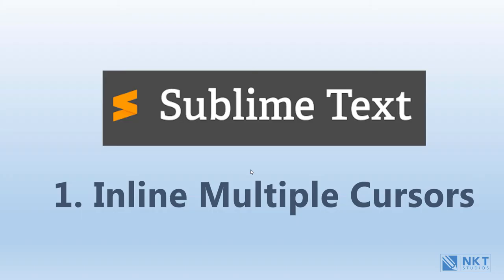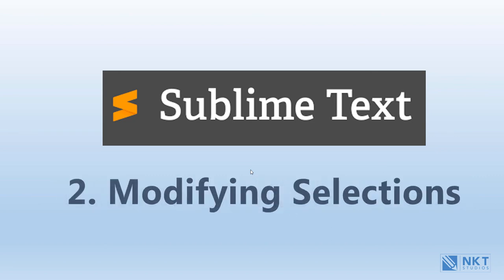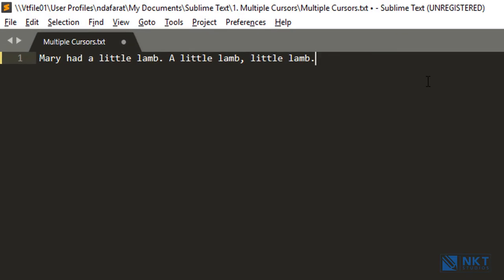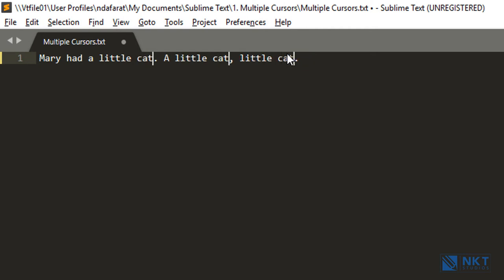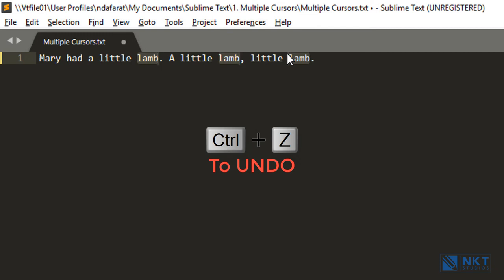Now let's move on to the second tip, which is modifying selections. Let's say I want to change the word 'lamp' to 'cat.' All I have to do is select the first one, and Sublime Text will automatically select the other occurrences of the word. To change it, I can hold Ctrl, select these, and then just type 'cat.' This works, but there's a better way. So let me just go back to what it was using Ctrl+Z.